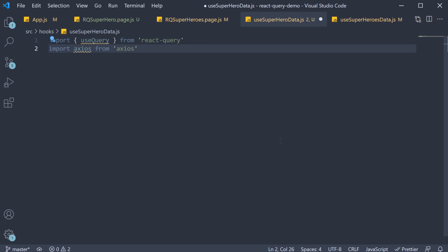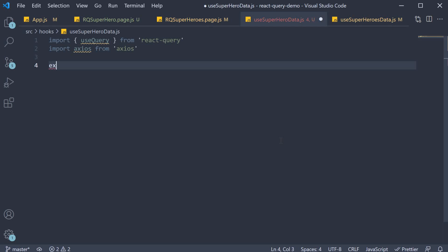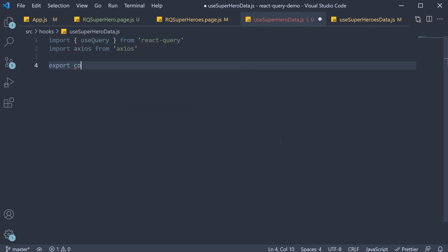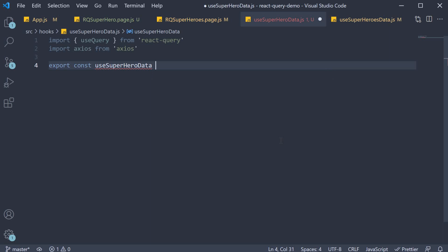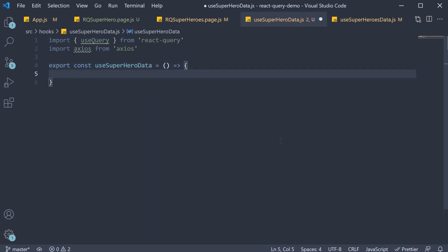Now for the custom query hook. Export const use superhero data and this is equal to a function. Here is where we need to put our thinking hats on.